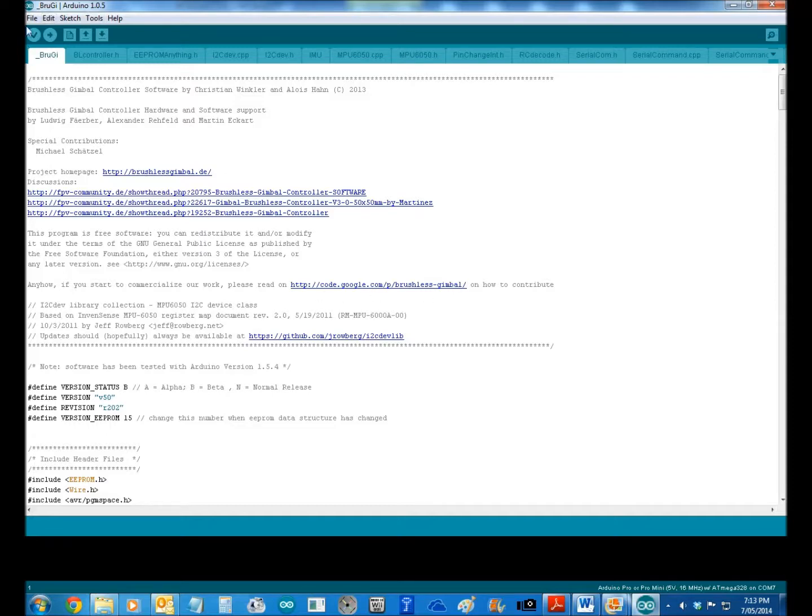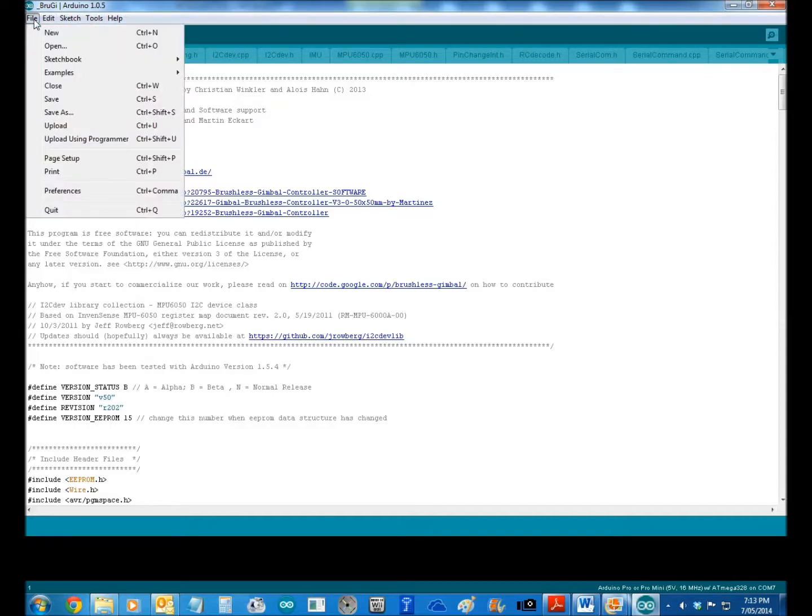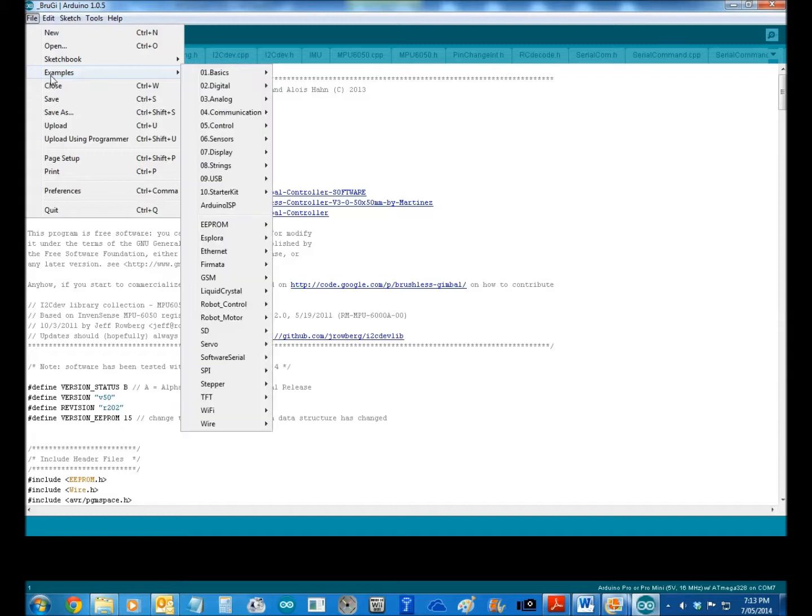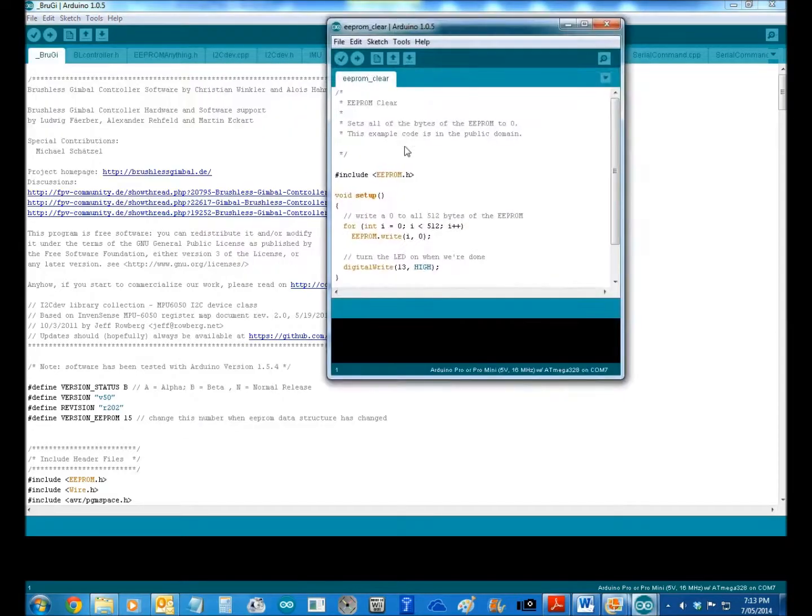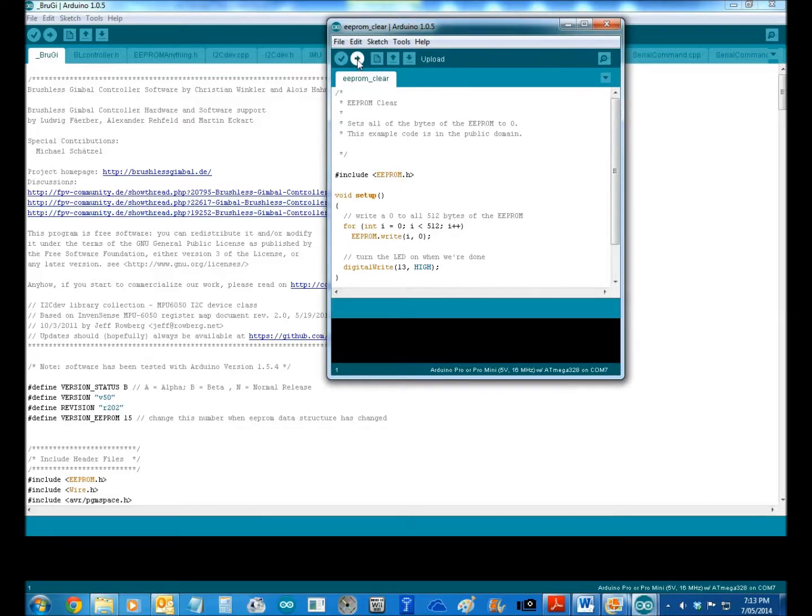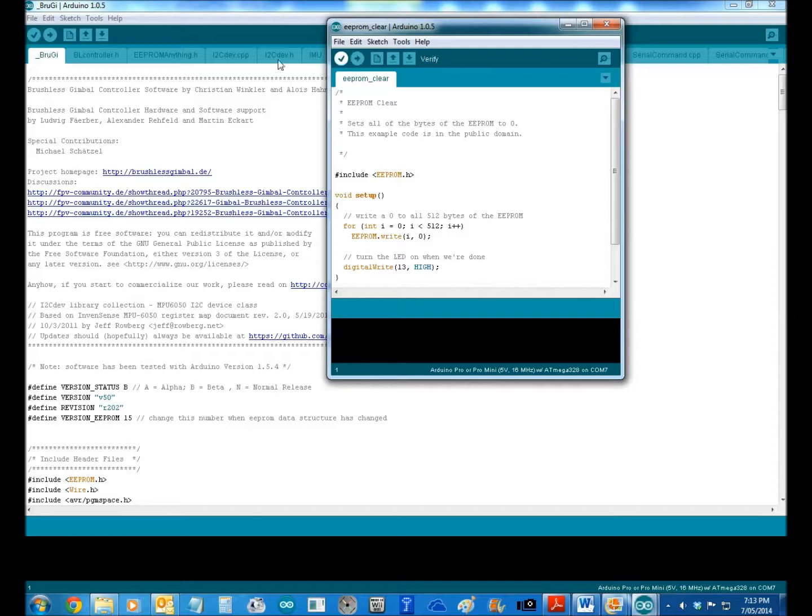So first thing you need to do is go File, Examples, EEPROM, Clear EEPROM, you get this. All you do then is hit that button Upload and it'll clear off your program that you've got on your chip, and then you come out with a nice clean chip.